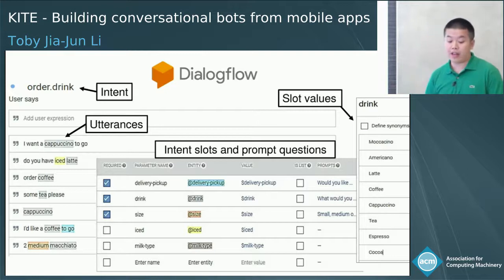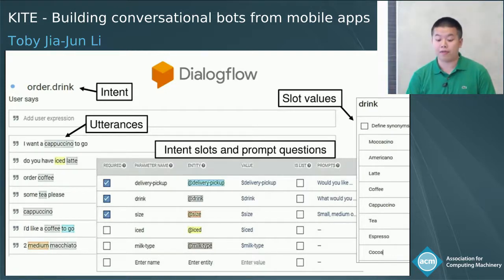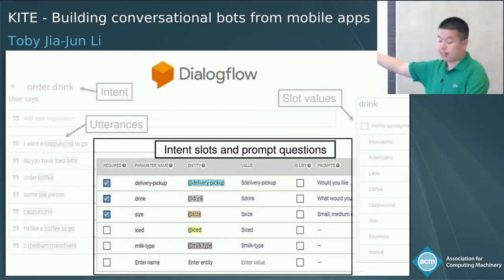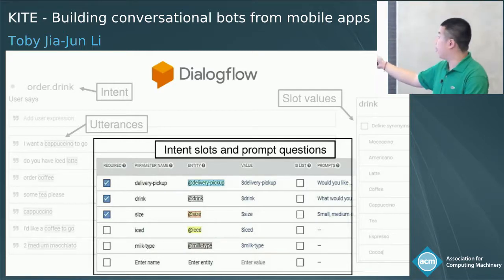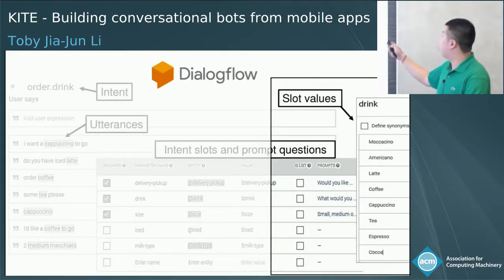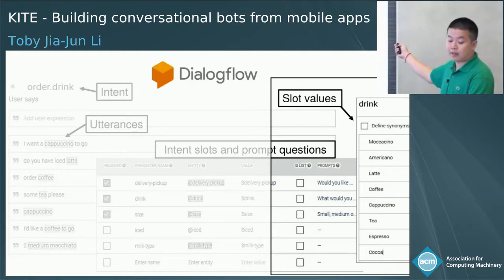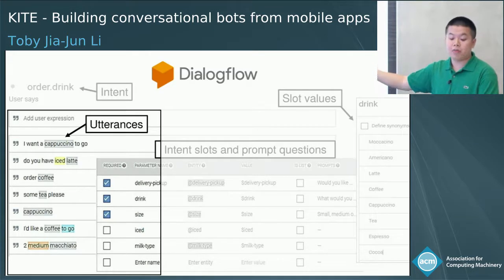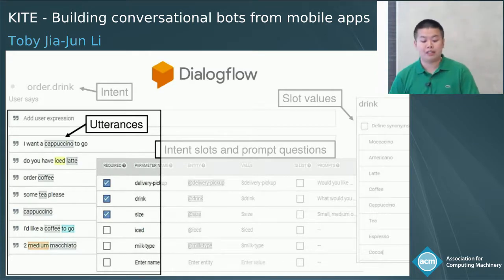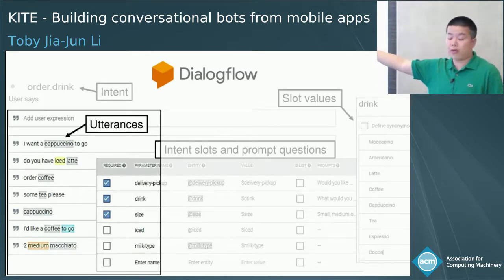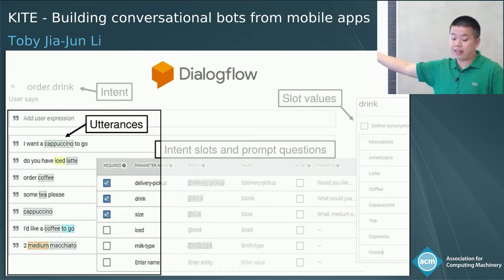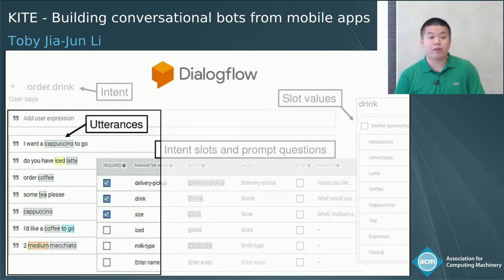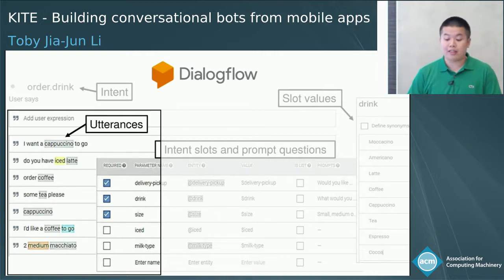This screenshot shows an example interface of Google Dialogflow. We can see that the developer will have to manually specify the intents, slots, and prompt questions, and provide a list of possible slot values. The developer also needs to provide a list of sample utterances — such as 'I want a cappuccino to go' or 'do you have iced latte' with entity tags — for training the intent recognizer and the entity extractor.